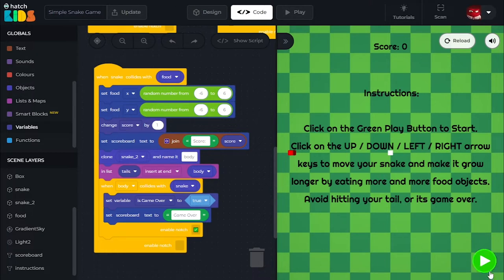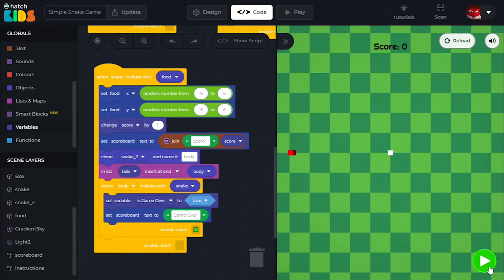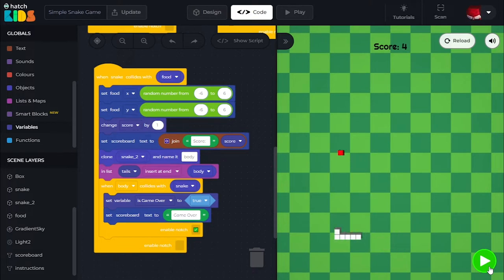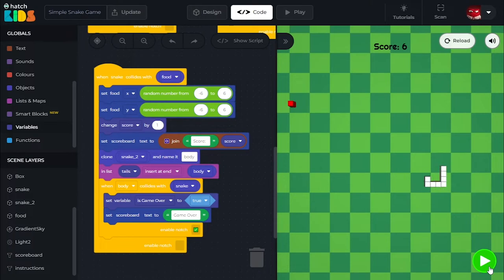So here I have the 3D Snake Game actually ready. The instructions say: click on the green play button to start, and then click on the up, down, left or right arrow keys on the keyboard to move your snake and make it grow longer by eating more and more food objects. So I click on the green play button, and then I can use the up, down, left, right arrow keys to move the snake. I'm able to move the snake towards this red food object in the game. And every time my snake eats the food, you can see the tail of the snake grow longer. Then the food also appears in a new position, and the score is also increasing.